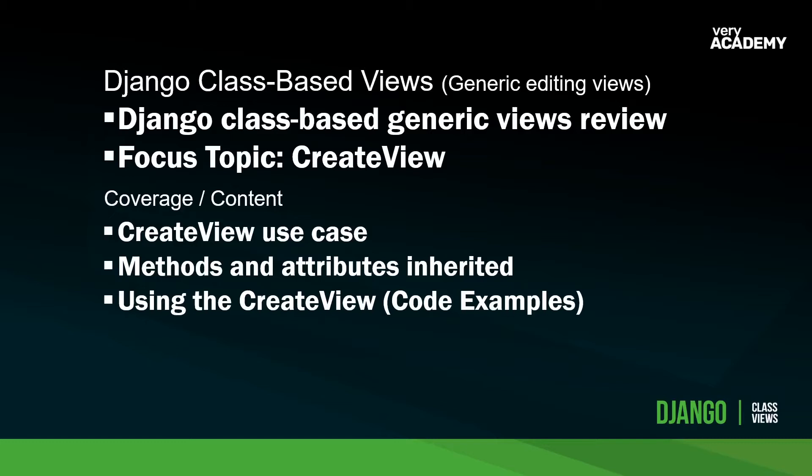As per normal, we have a look at the use case, and there are some important aspects to utilizing the create view, and a comparison is needed between the form view and the create view. Then of course we'll have a look at the methods and attributes that are inherited, and then I'll give you an example of utilizing the create view.